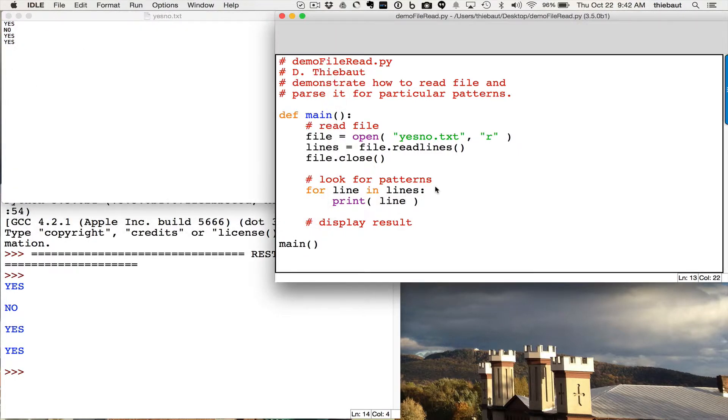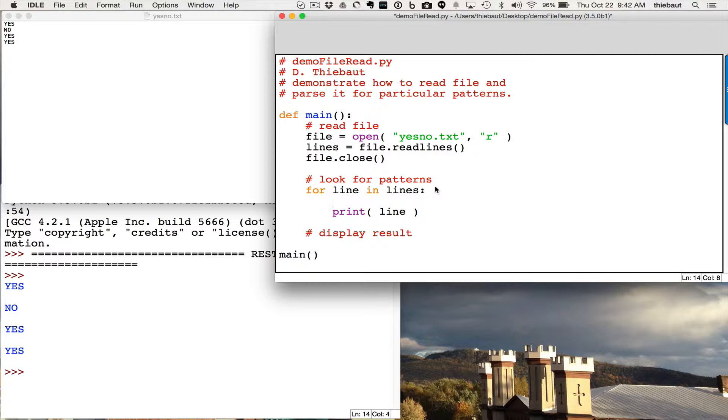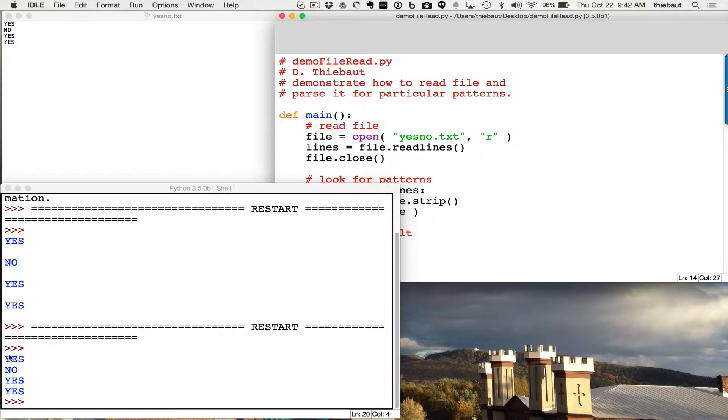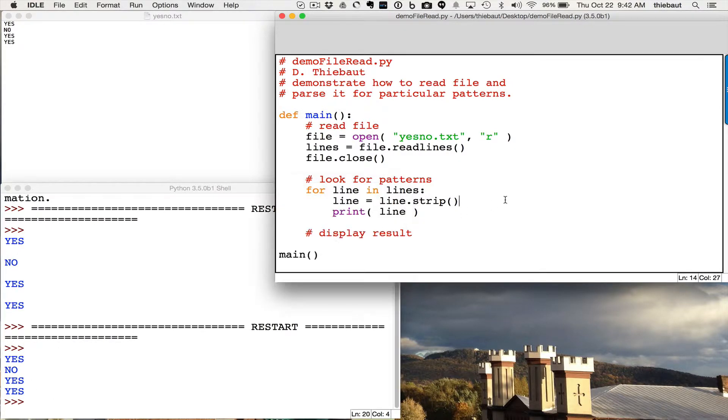So what I really need to do is, I need to strip the line as soon as I get it. So to get rid of the extra backslash n at the end, and if I do that, then I get the correct output that I'm expecting.